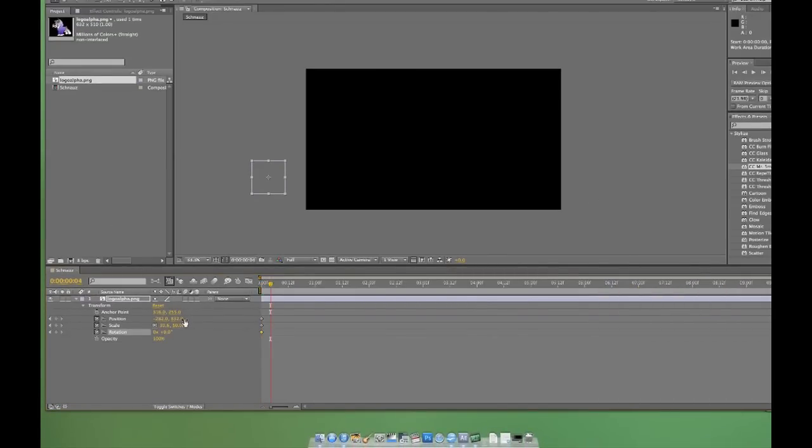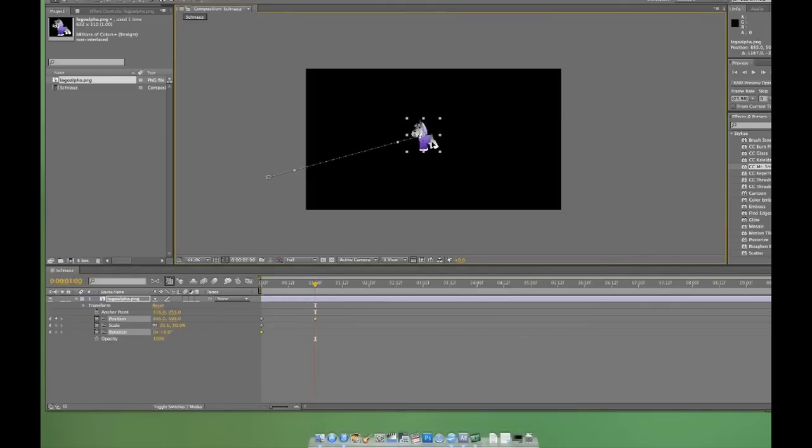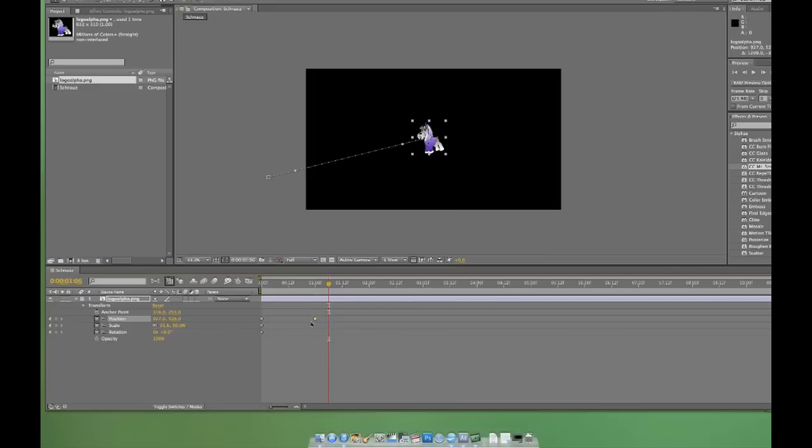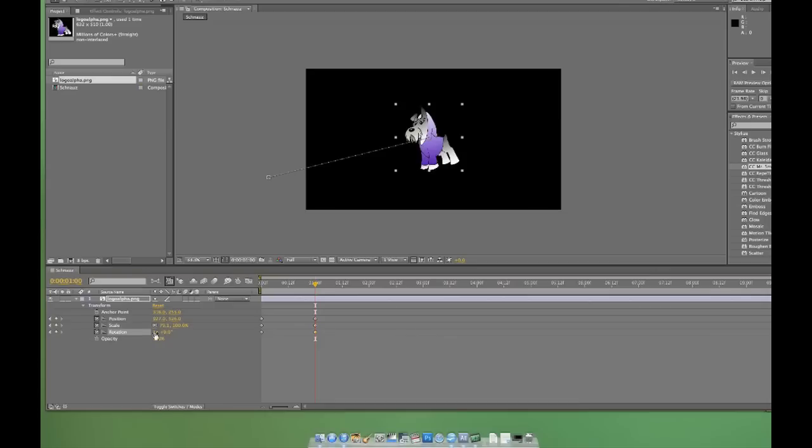Now I'll move forward one second. I'll click and drag the logo to about the center and drop it in place. Notice that After Effects automatically generated a new keyframe. Now I'll manually enter 100% for scale and give it one complete clockwise rotation. Again, two new keyframes.